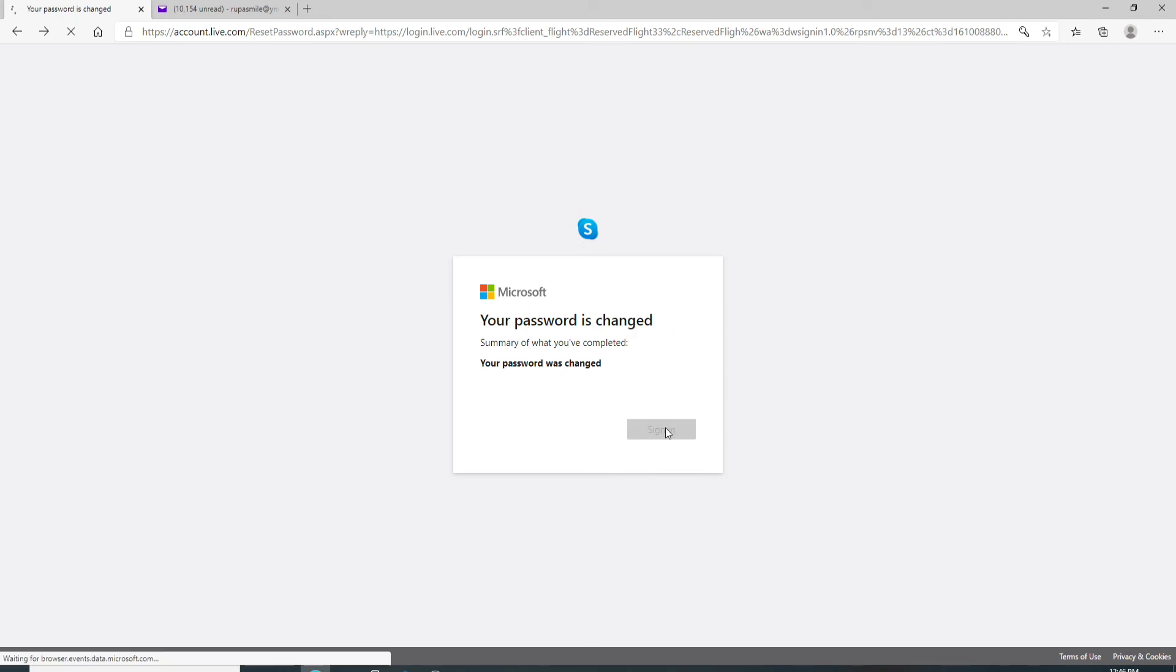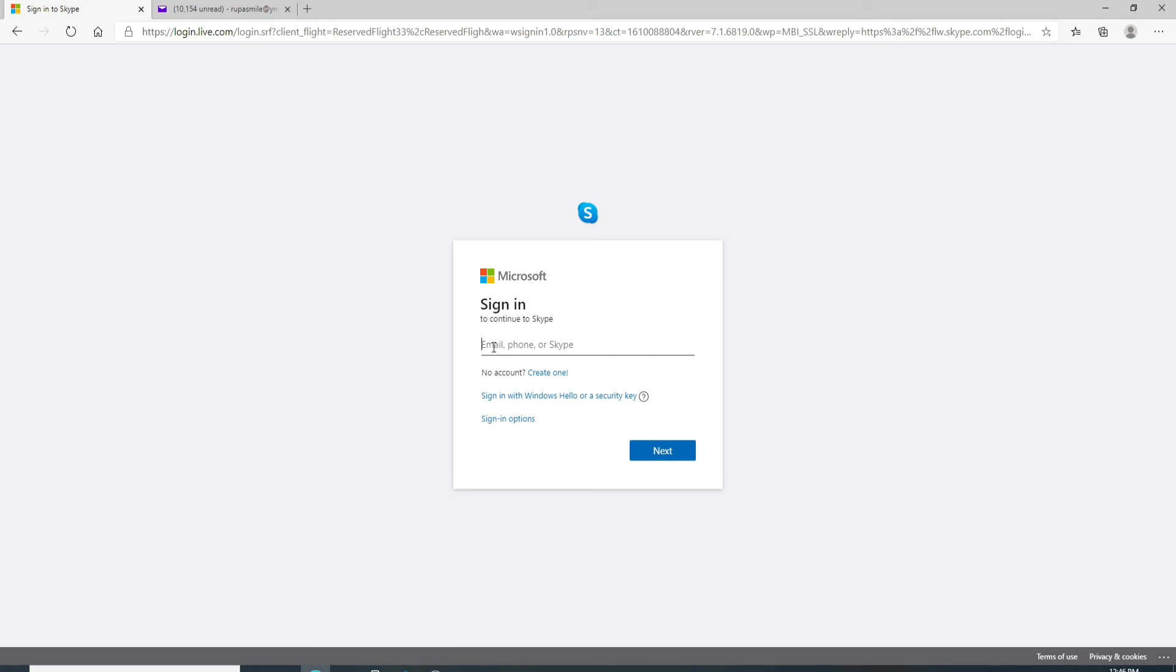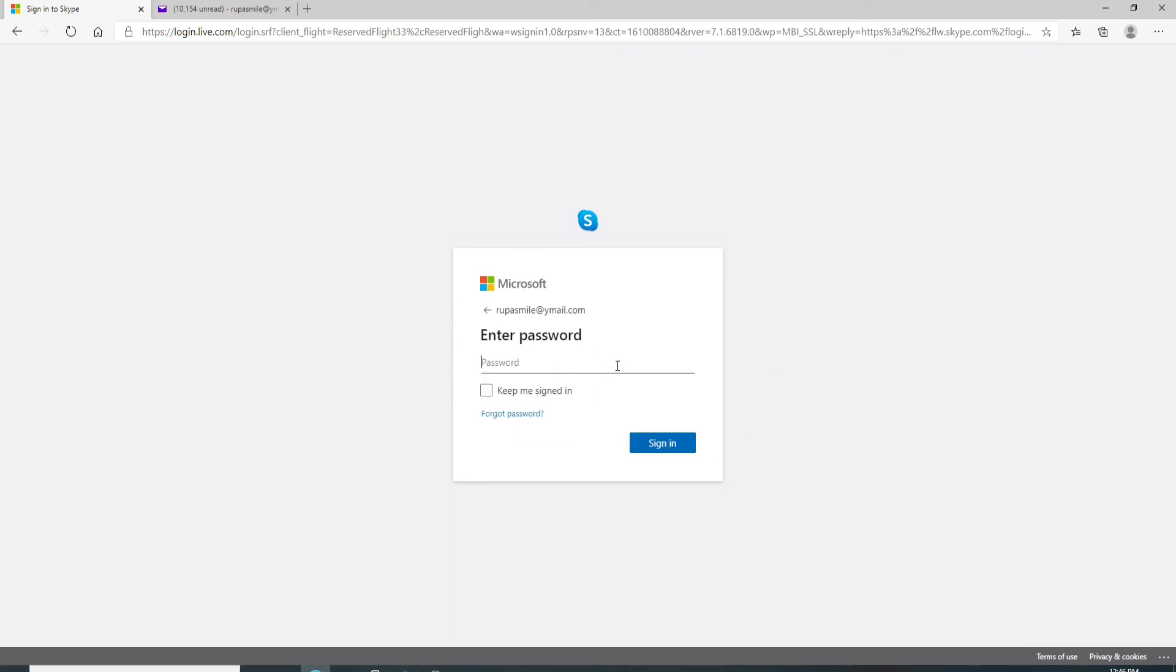Click on the sign in button. Enter your email, phone, or your Skype ID. Click on the next button. Now enter the password you just changed to, and finally click on the sign in button.